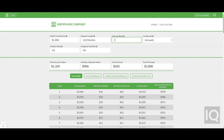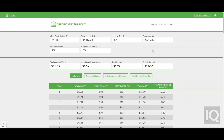By using the CD calculator and entering information into the entry fields, an estimate of the interest earned is given. As you use the calculator, you can hover above the tooltip icons and simple explanations are provided.